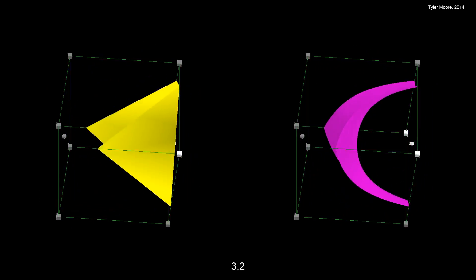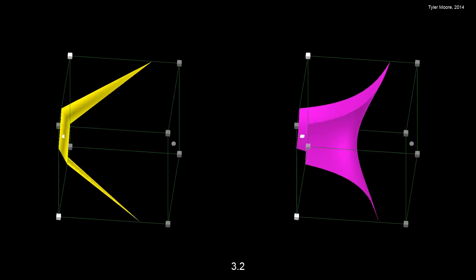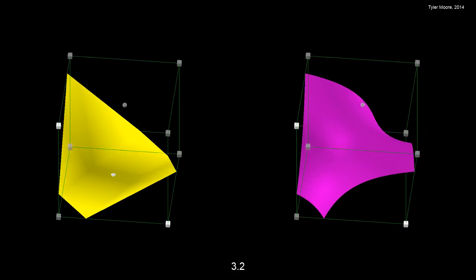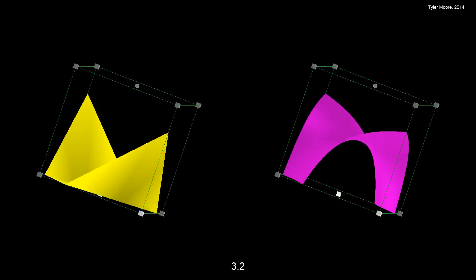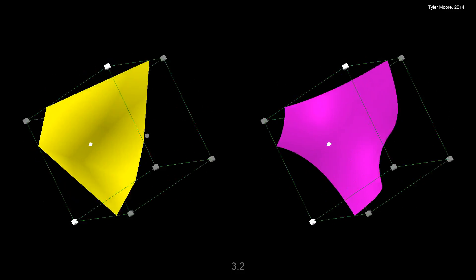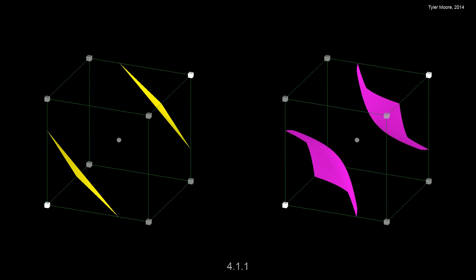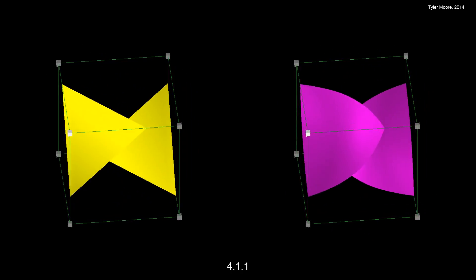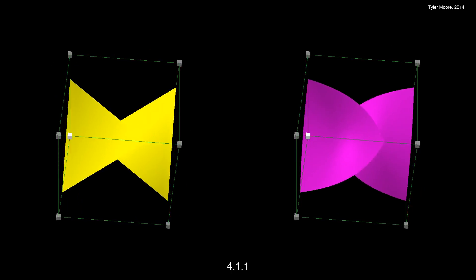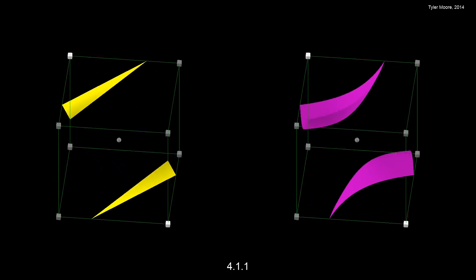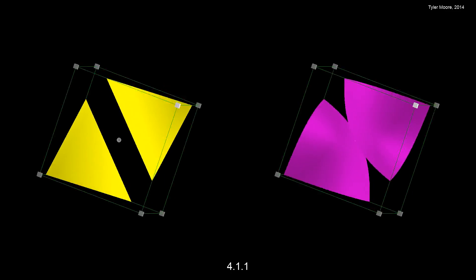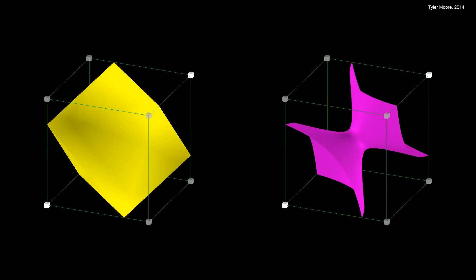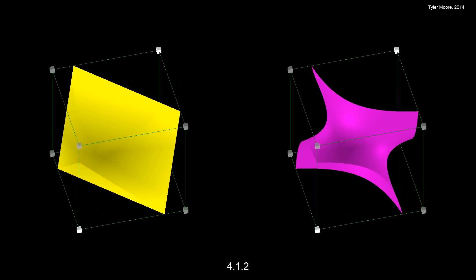On the left is the marching cube surface representation, and on the right is the ray traced isosurface for the same data set. The cubes at the corners represent the individual voxel values. The diamonds on the faces represent the face saddle points, and the spheres within the cube represent the body saddle points. The various shapes will be white if the point is above the isosurface value, or gray if it's below the isosurface value.